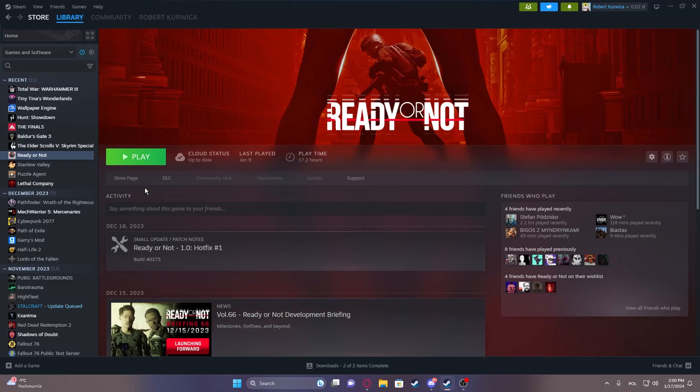Hello! In this video I want to show you how to uninstall mods from ReadyOrNot.